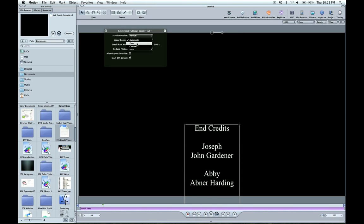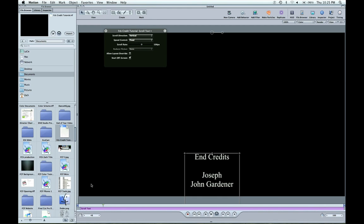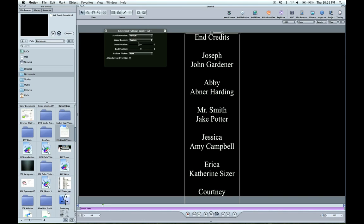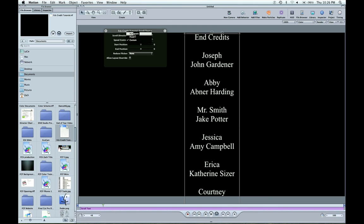Or you can do a fixed, and in here you can change the actual speed yourself in pixels. Or you can do a custom, and so you can keyframe, okay I want it to start here, I want it to end here, which is nice. But I'm going to keep it on automatic for now.